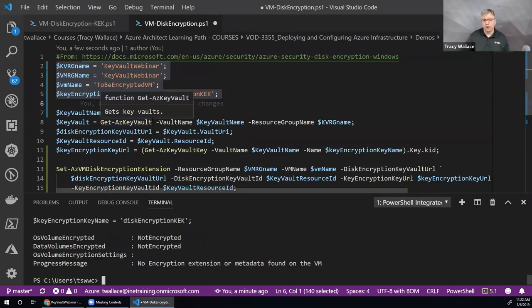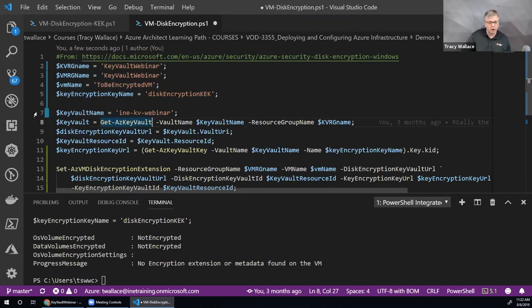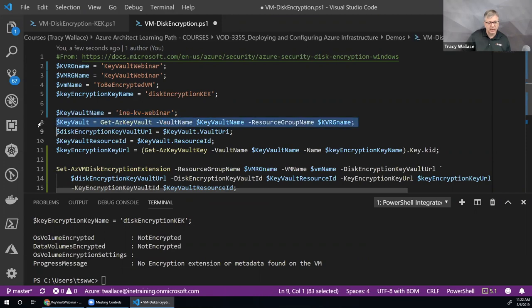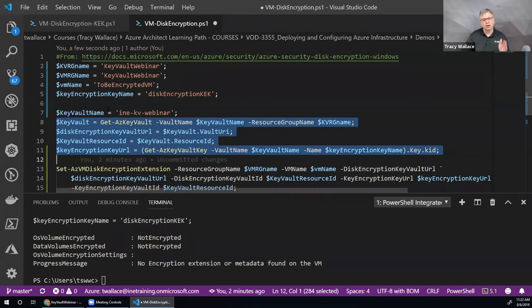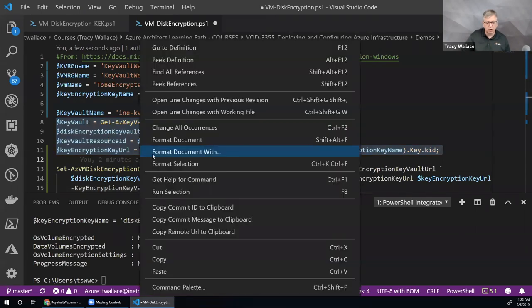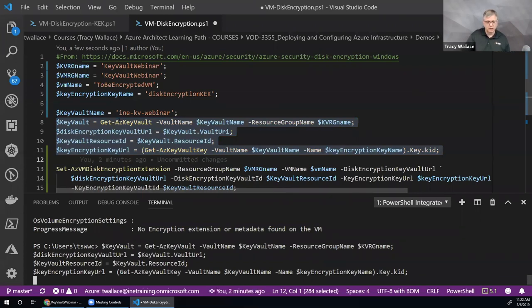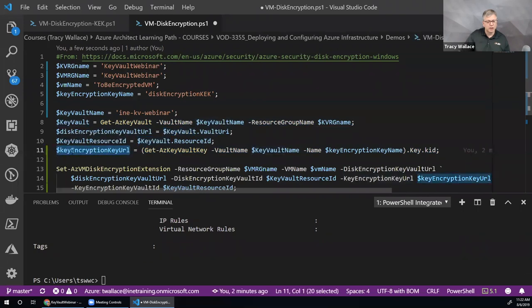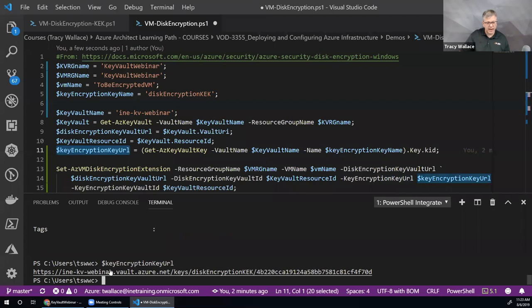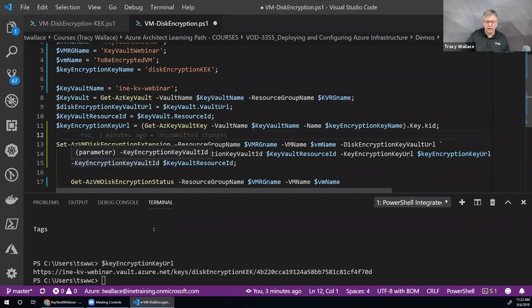To encrypt this virtual machine, I get information on the Key Vault I want to use. In this case I'm using a key encryption key — you can either create the encryption key directly, or have your own key encryption key that in turn creates the actual encryption key for your disk. I retrieve the Key Vault and get various properties from it, including the key encryption key URL.